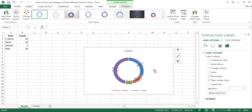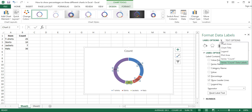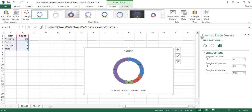You can also change the donut hole size if you wish. To do this, click on the arrow next to the Label Options and in the open menu, choose Series Options. This opens the Format Data Series task pane. Here, increase or decrease the donut hole size by adjusting the percentage.